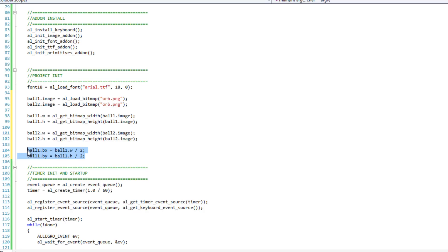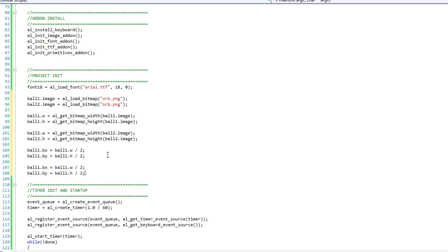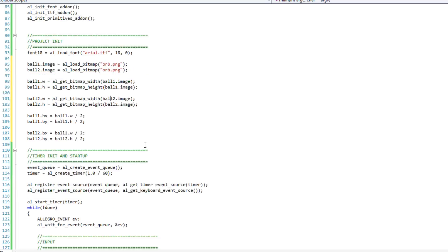However, your width divided by 2 is a good place to start. So I'm going to have ball1.by is going to equal ball1.height divided by 2. And, of course, I'm just going to copy that and paste it. Turn that into a 2, and 2, and 2. Alright. Great. So that helps with our initialization quite a bit.